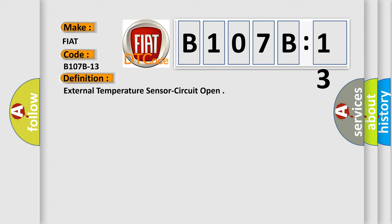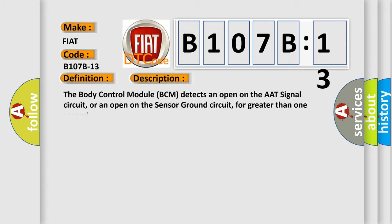The basic definition is external temperature sensor circuit open. And now this is a short description of this DTC code. The body control module BCM detects an open on the AAT signal circuit, or an open on the sensor ground circuit, for greater than one second.